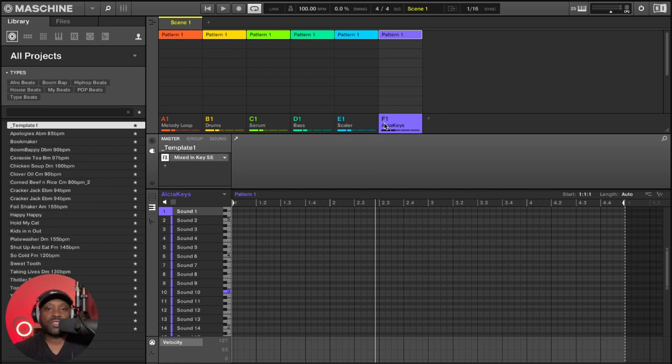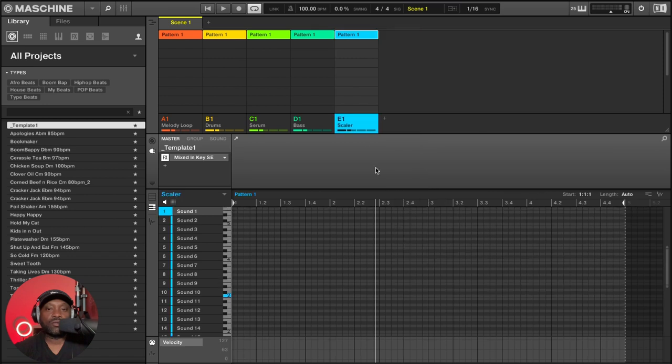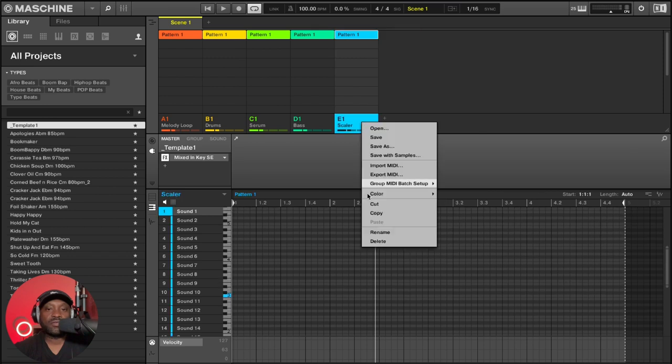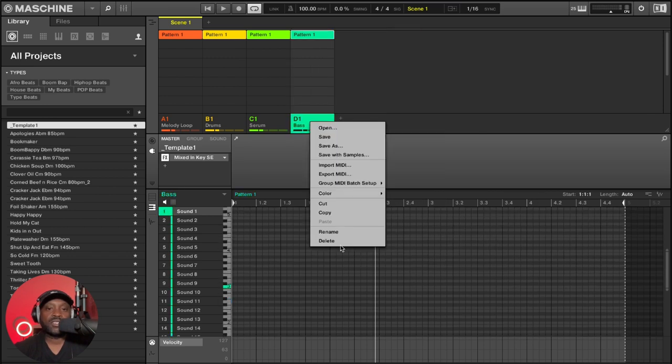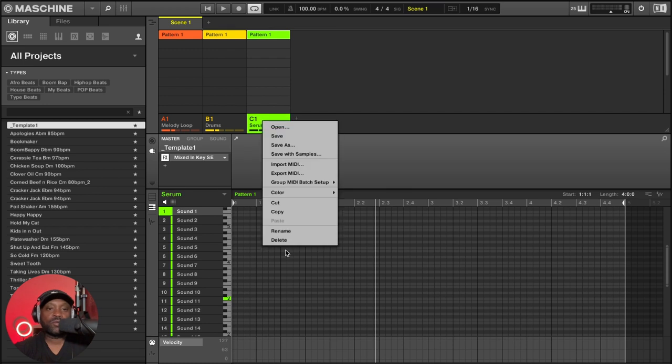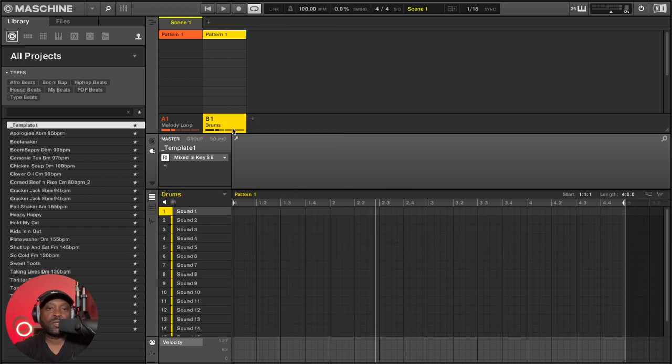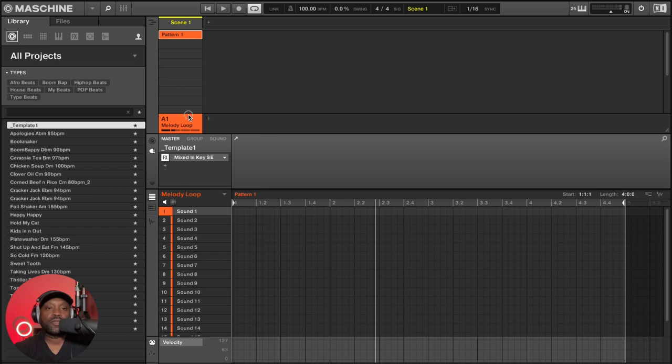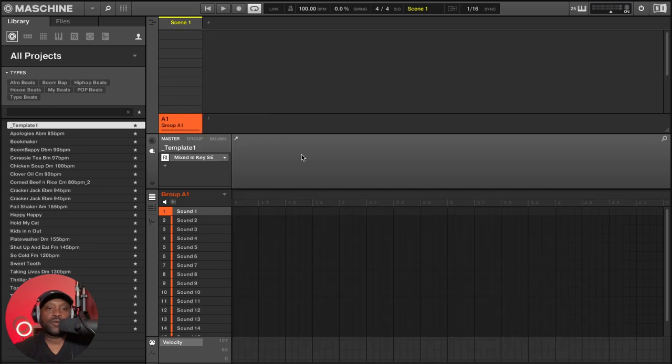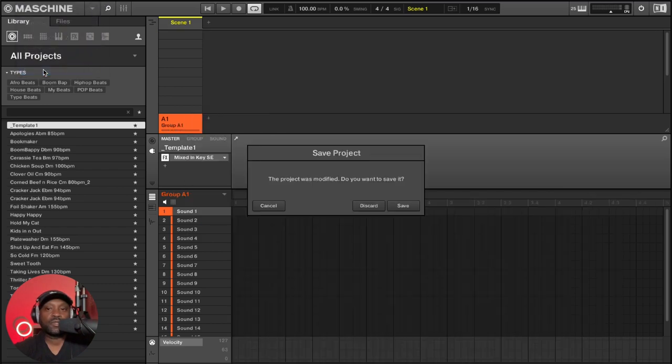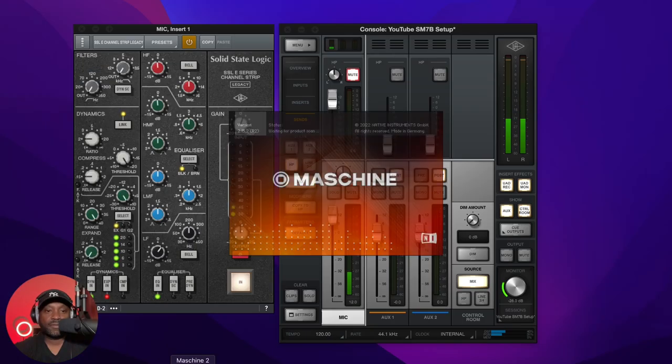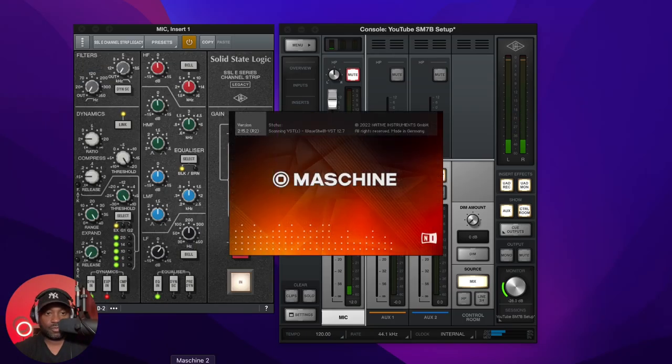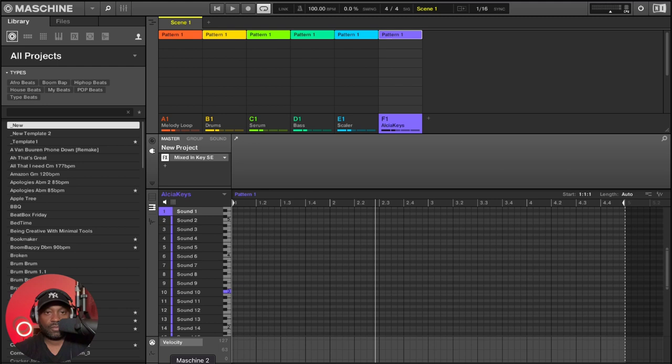So to demonstrate this, I will just delete all of these groups. Because if I don't and select new, it will load my template. So let's go ahead and close Maschine and let's go ahead and open up Maschine. And there's my template loaded.